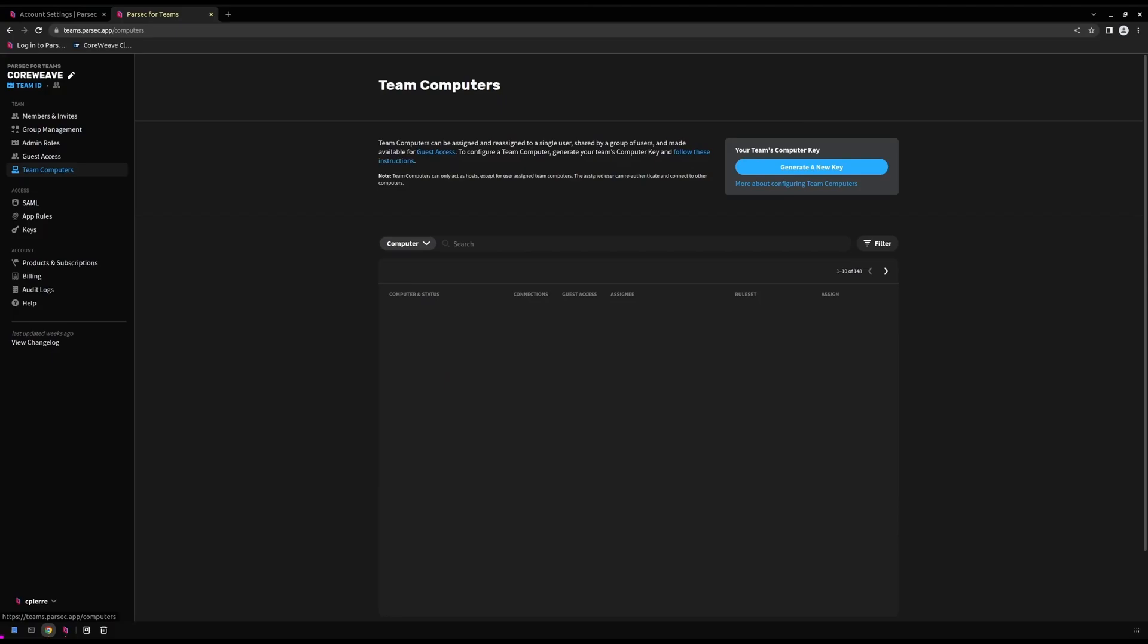The next item of information we'll need to grab is our Parsec Teams computer key. This can be generated by accessing the Teams computer tab on the left-hand side dashboard. Your Parsec Teams computer key is a unique identifier that will be used to authenticate new workstations to your Parsec Teams account. This key should be kept in a safe place. If your key is lost, you won't be able to access it from your Parsec Teams dashboard. You'll need to generate a new one, invalidating any previously generated keys.